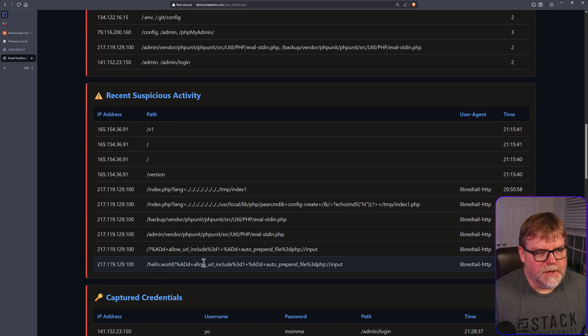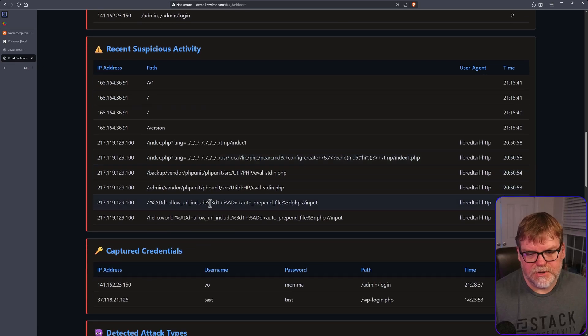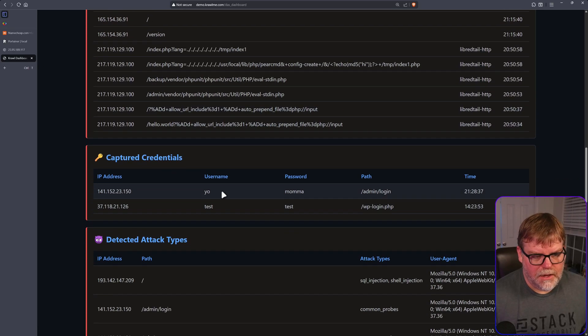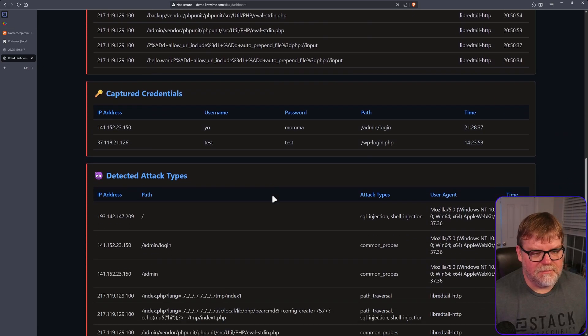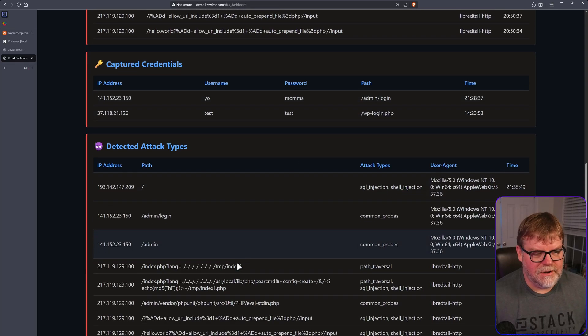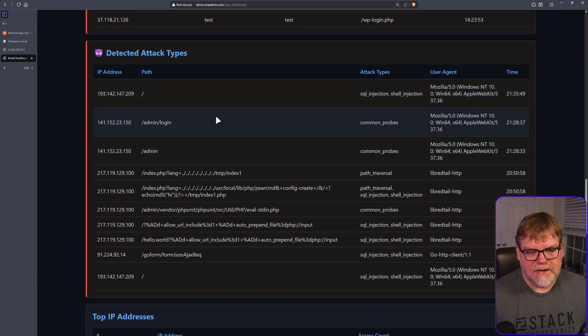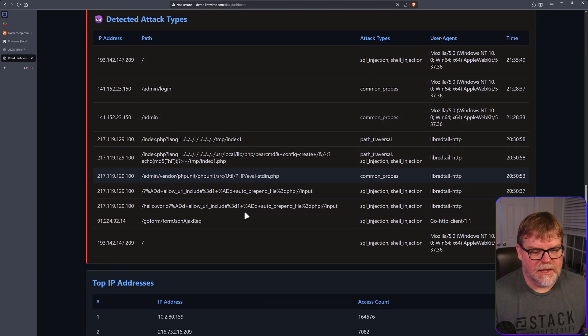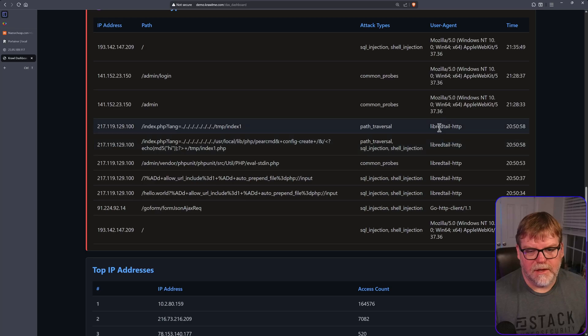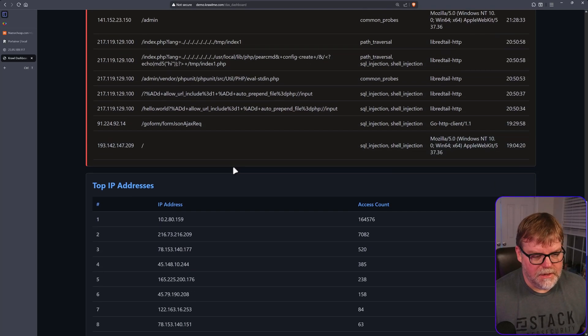Then we have recent suspicious activity. You see some directory traversal happening here. And then we have some credentials captured. Your mama tried to get into admin login, detected attack types and the agents that they were using, and obviously IP address and time as well.